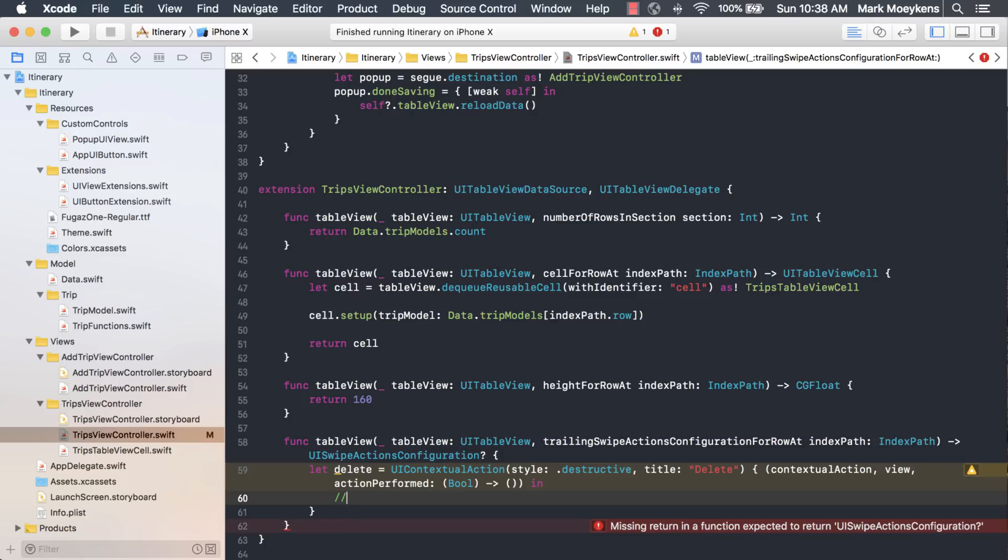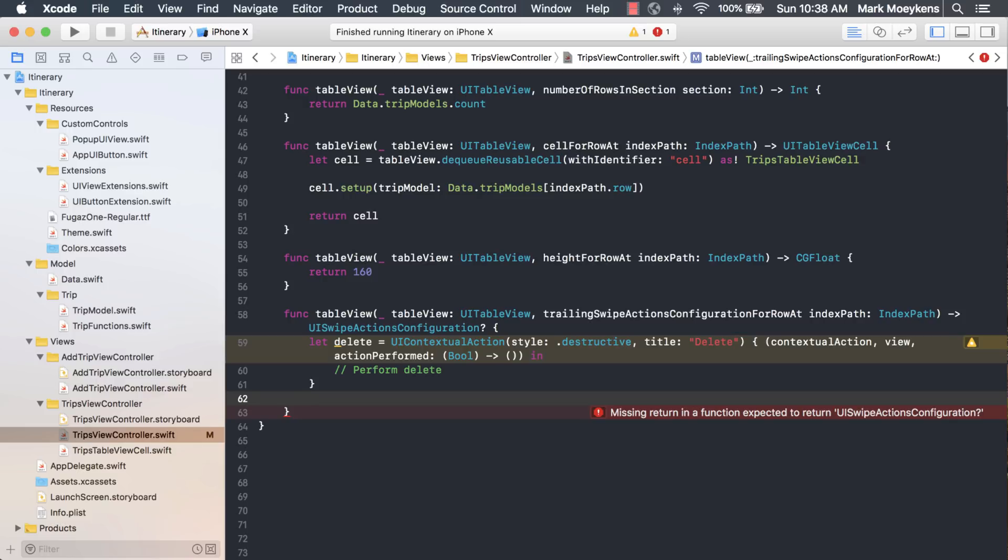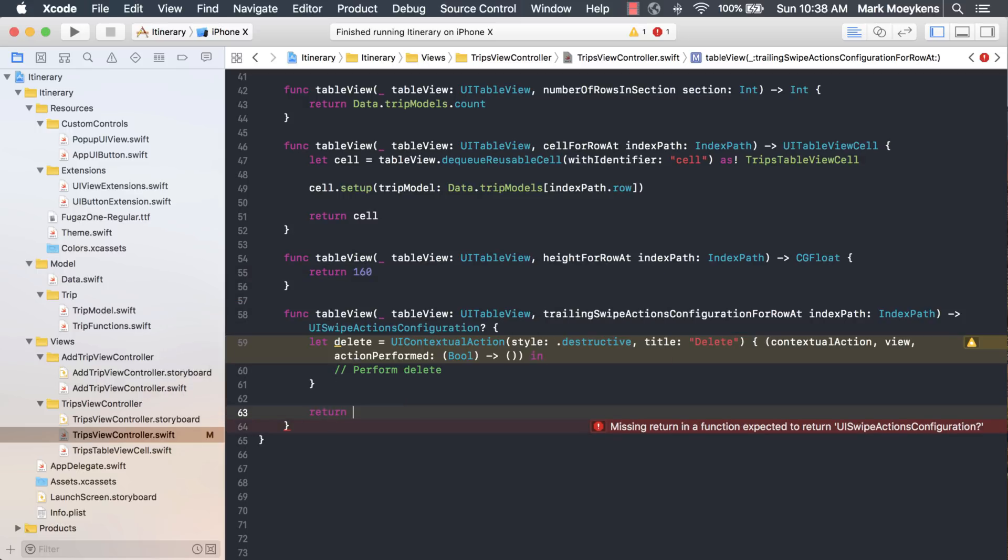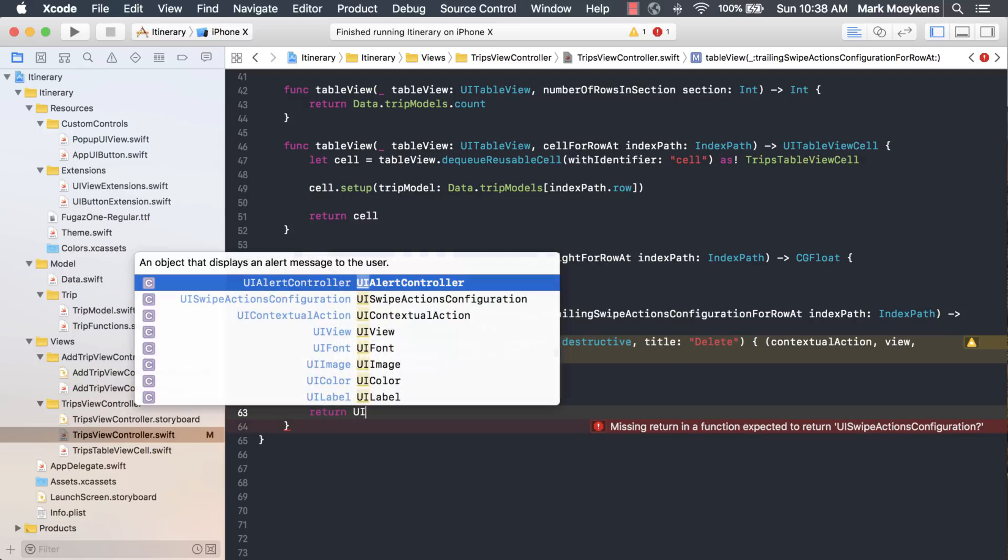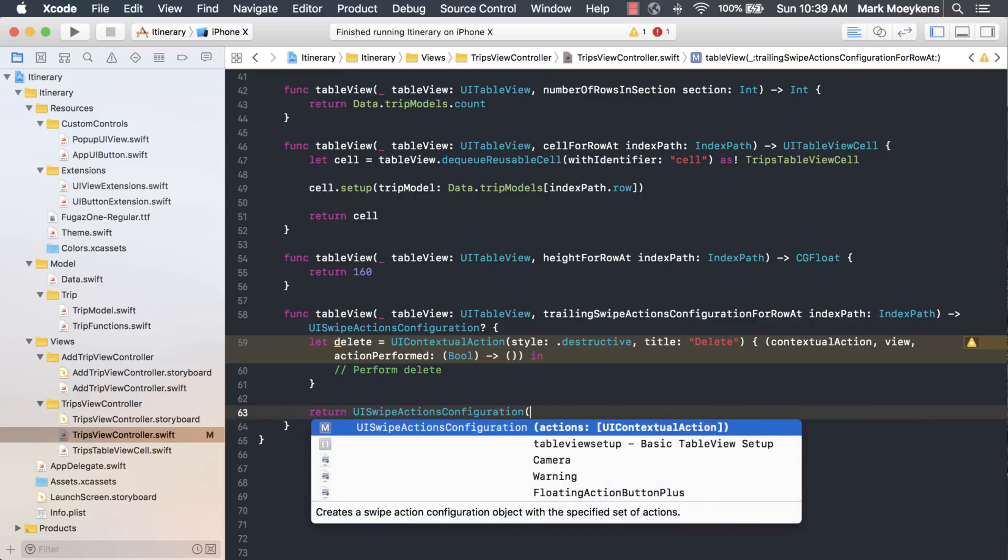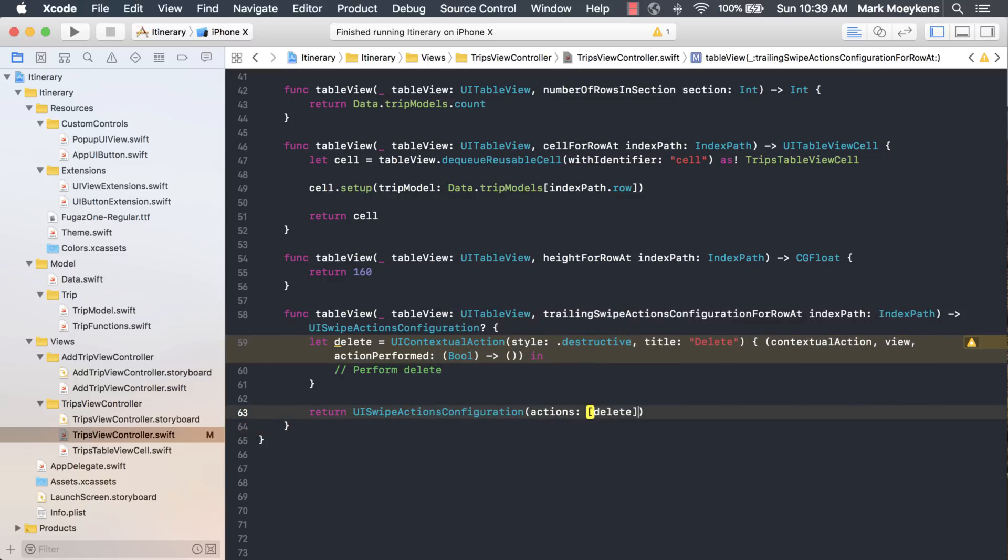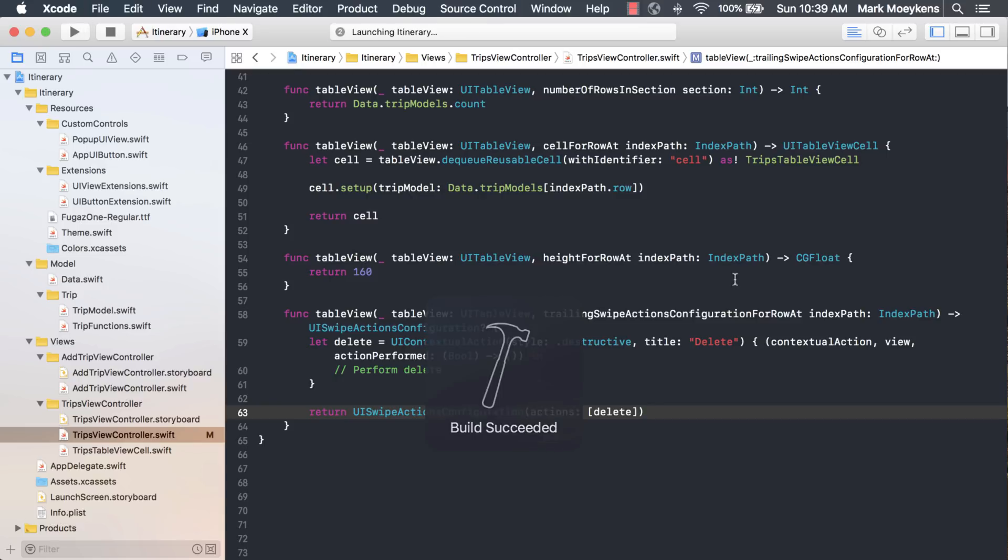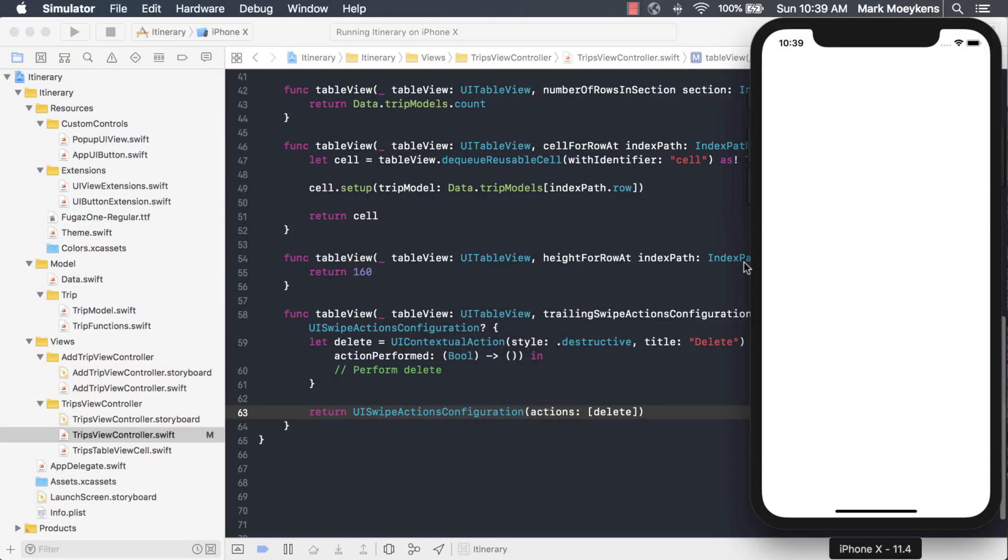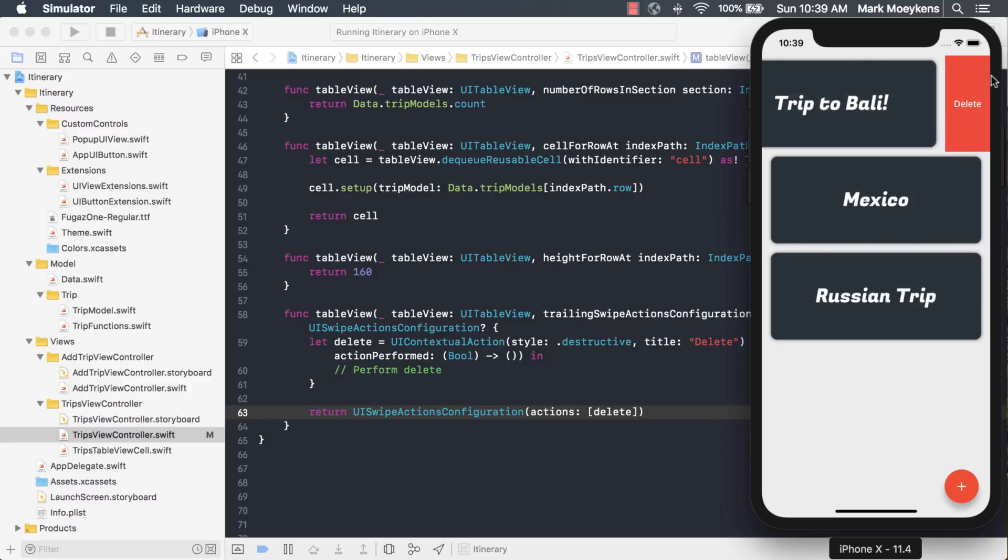This is where we're actually going to perform the delete. The last thing we're going to do is return a new UI swipe configuration. It returns an array of actions, so right now we only have one action for delete. Let's just run it now and see what it looks like. When I swipe, it just shows the delete here. That's what we want. Nothing happens when I tap on it because there's no code.